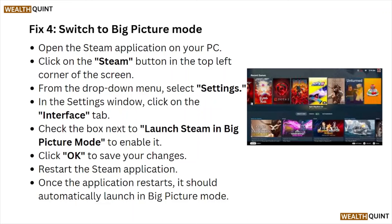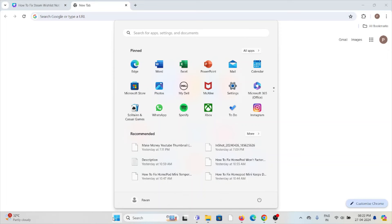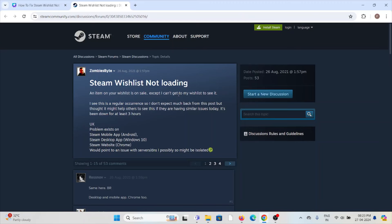Once the application restarts, it should automatically launch in Big Picture mode. Fix number five is to restart your system. Click on the Start button, then click on Power. You will see various options like sleep, shut down, and restart. Click on the restart option to restart your system.